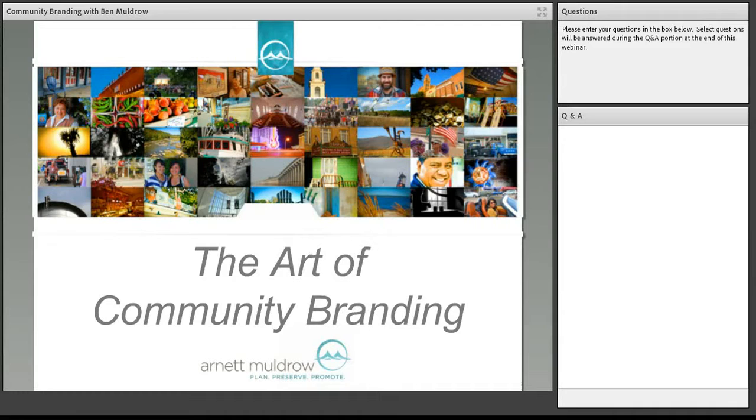Community branding webinar with Ben Muldrow. Hi, Ben. How are you doing today? I'm doing great. Thank you.